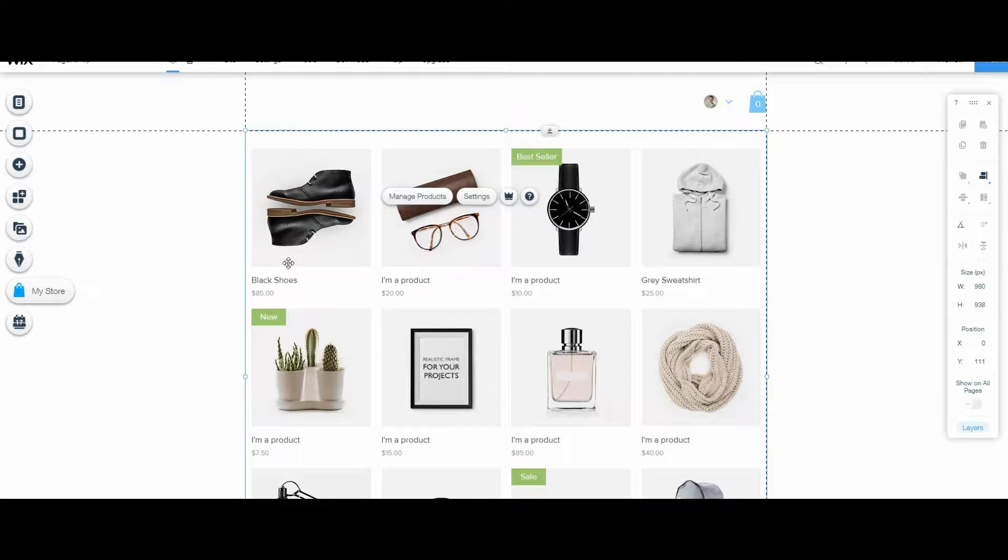The user asked how to create a collection and how to add an item to that collection. One of her questions was, do I create a collection first or do we create a product first? And really it does not matter.